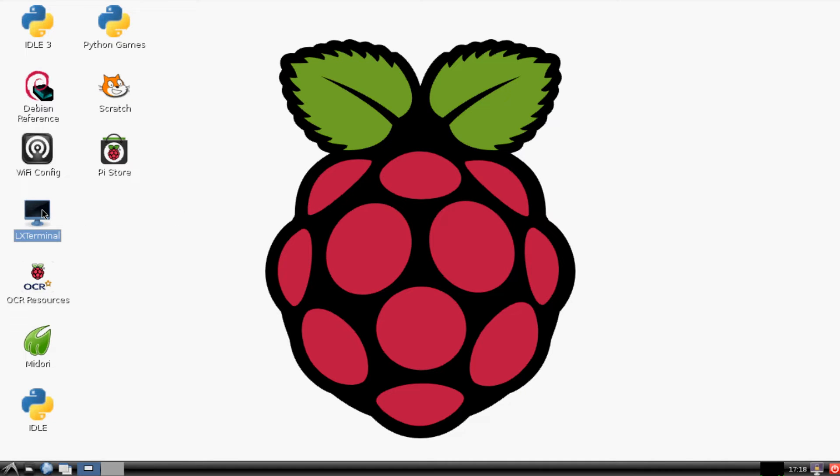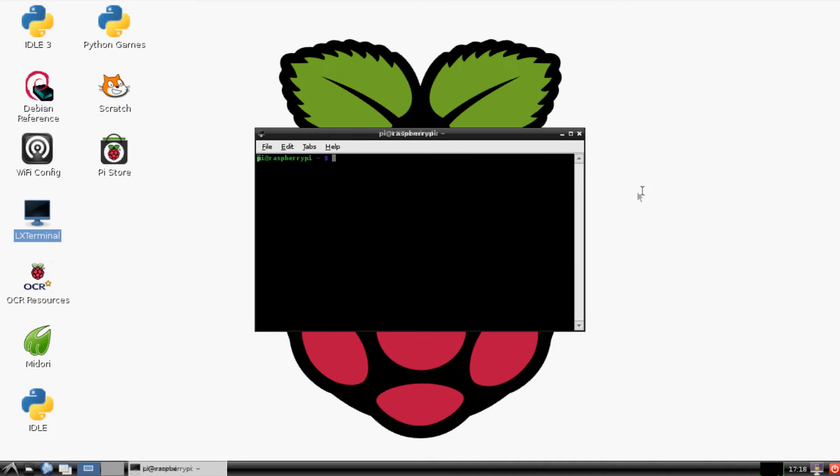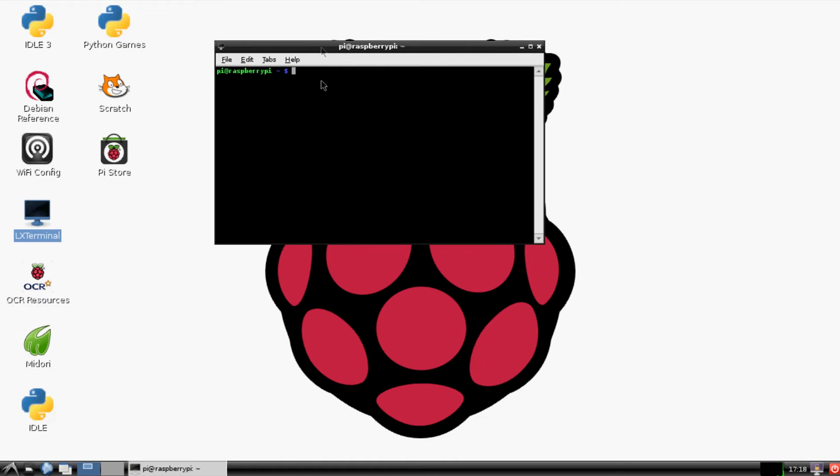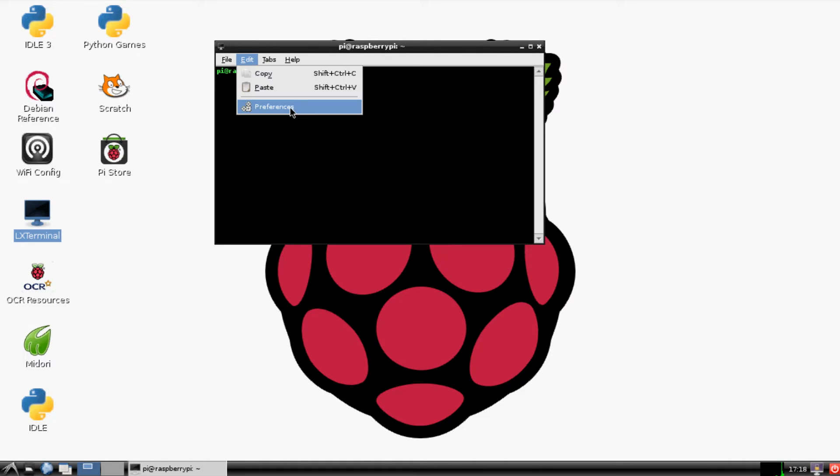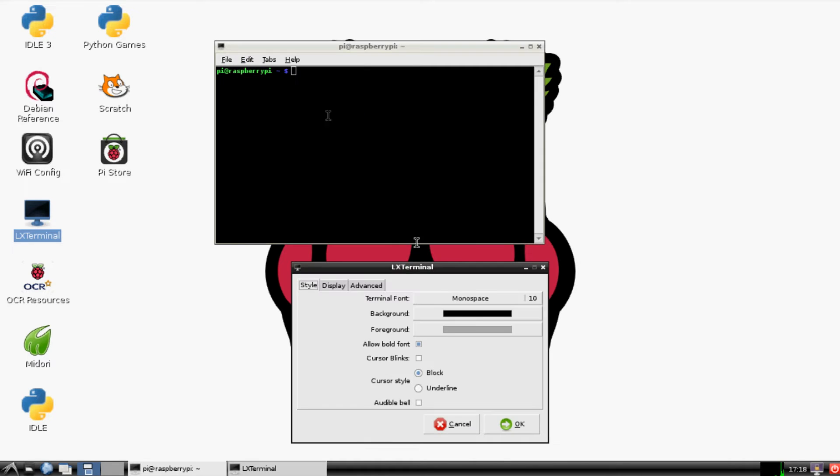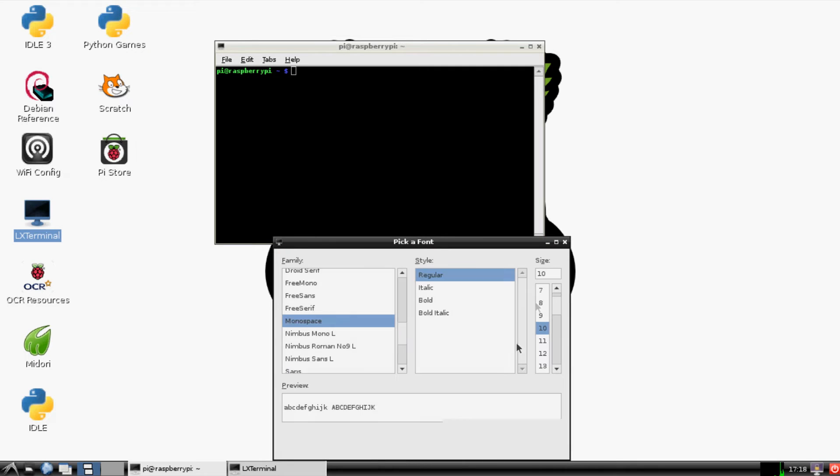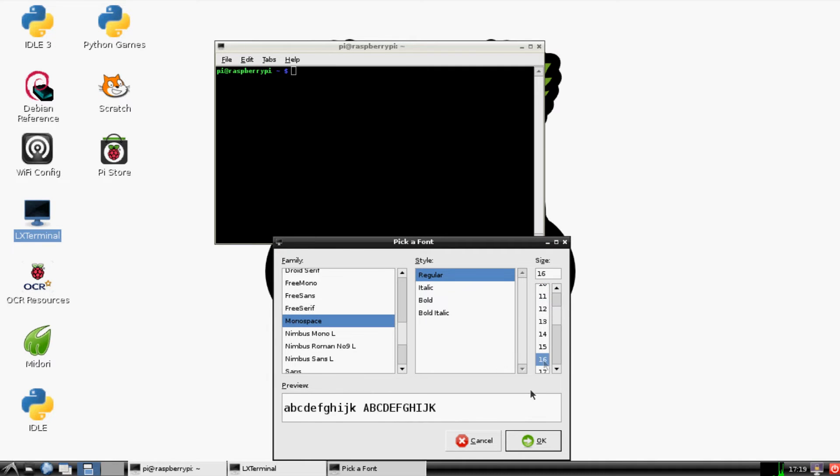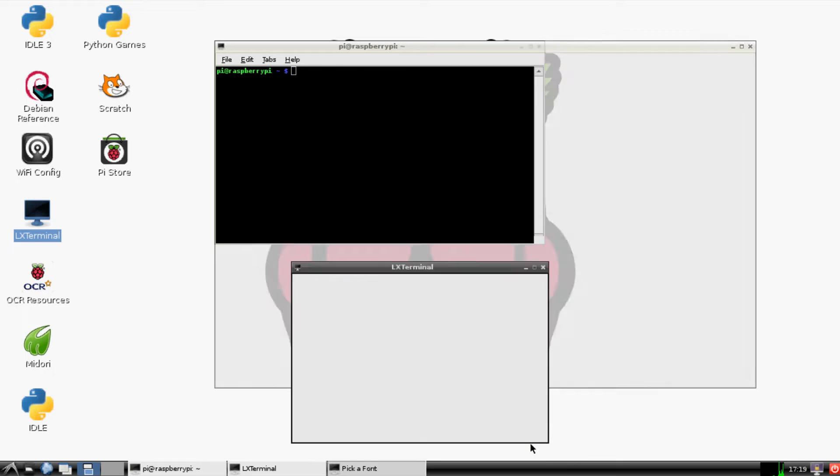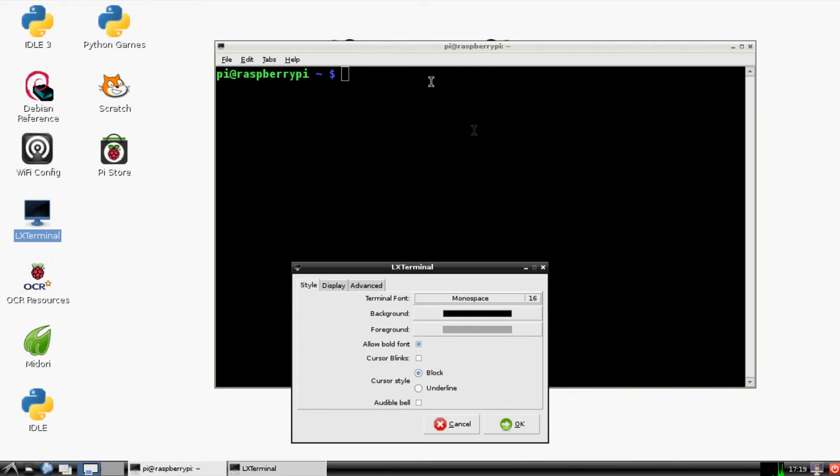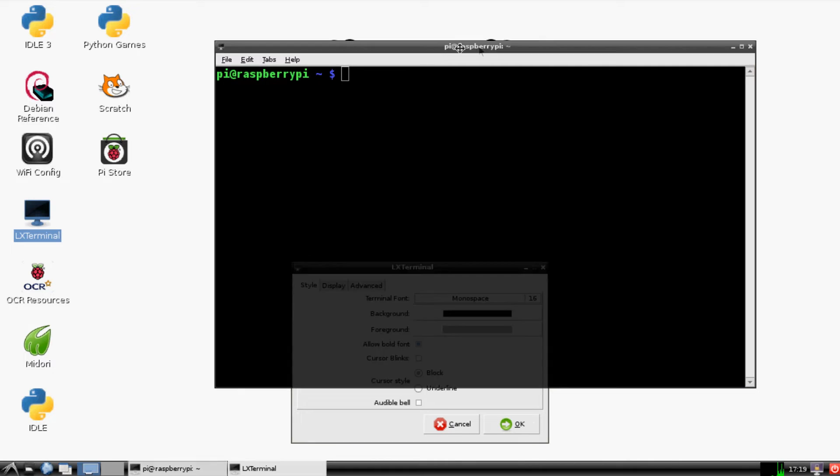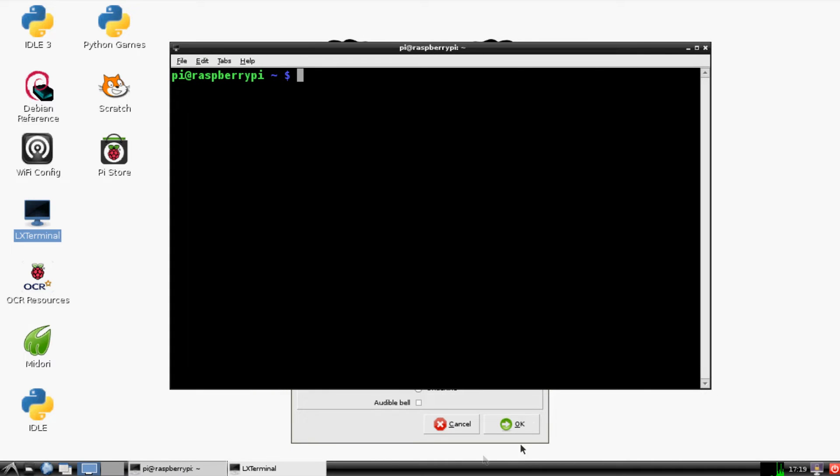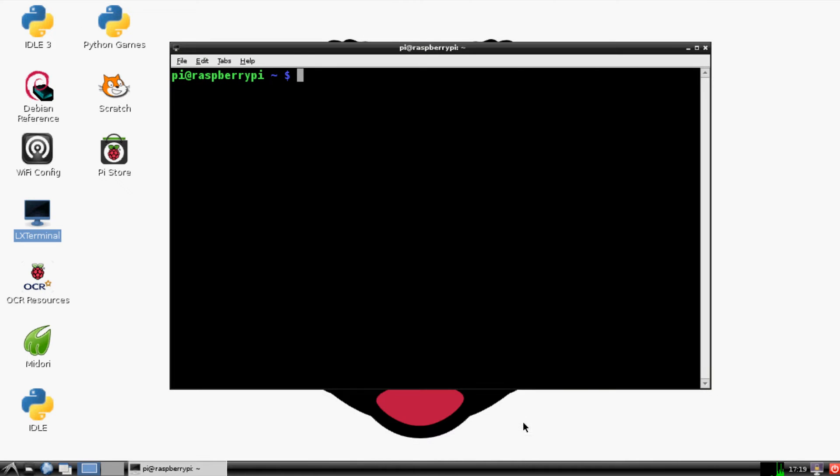So open up your terminal - longest intro ever, by the way. Let me go ahead and make this slightly bigger so everybody can see it. Monospace... I think we went with big boy 16. Okay, that's good enough.